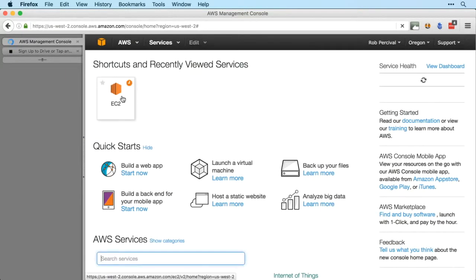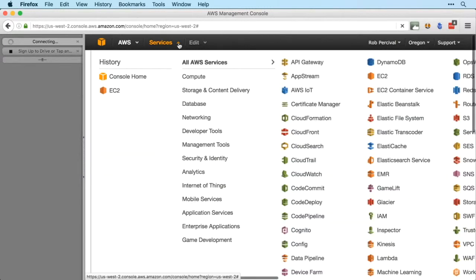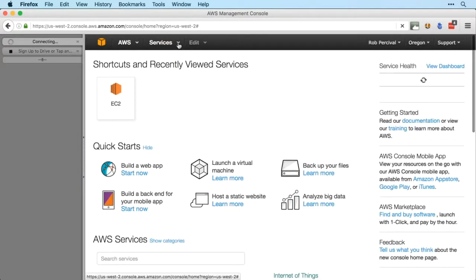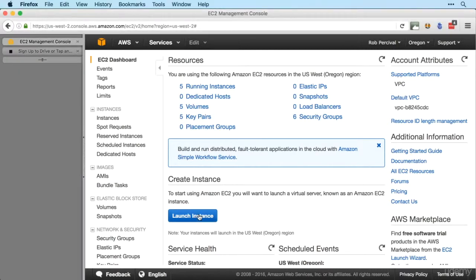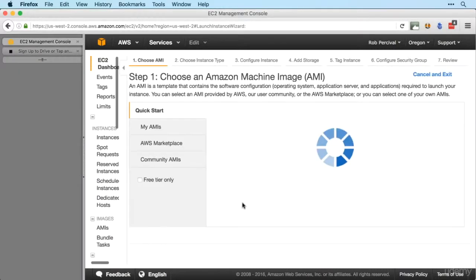Then we'll jump over to EC2. Remember it's in the services drop down as well, either over there or over there. And then as before we want to launch a new EC2 instance, so click the big blue launch instance button.